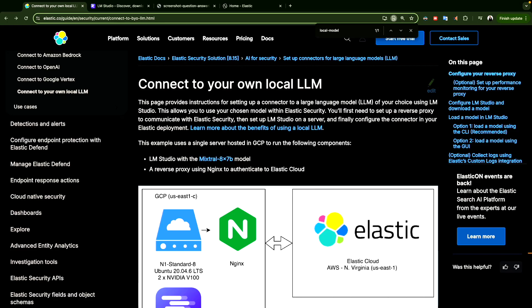Hello everyone and welcome to a new video. If you're new here, my name is Mohammed. Today we'll see how we can connect our own Elasticsearch with our own local LLM.